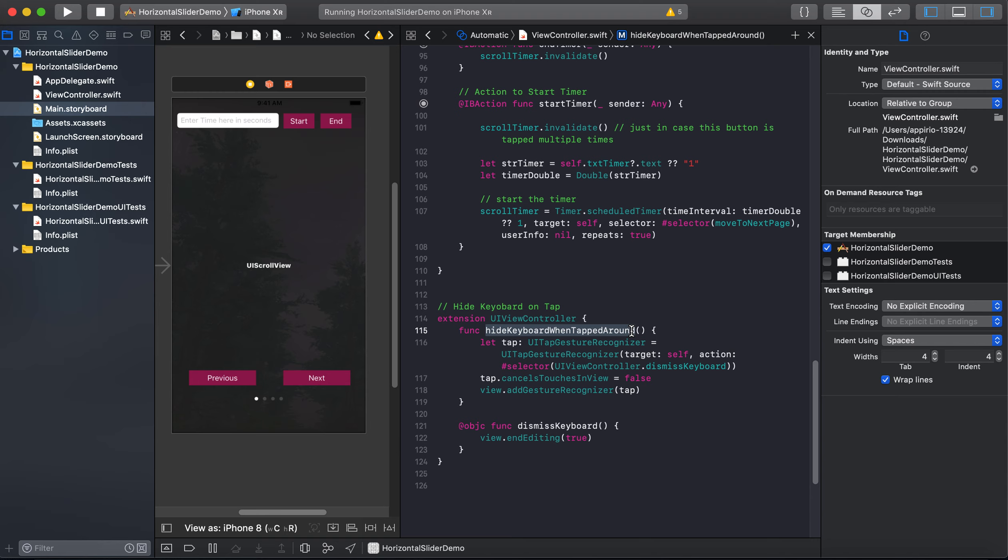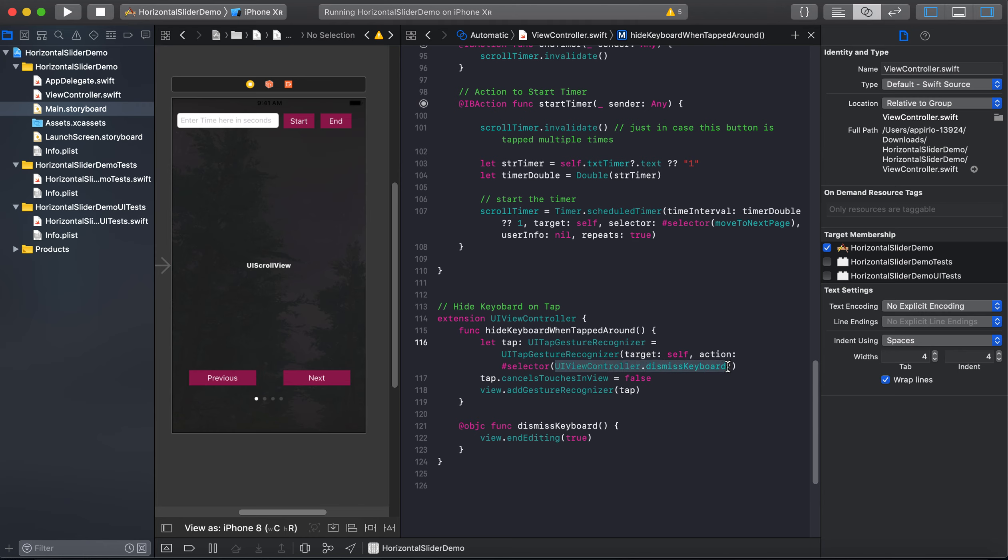So I have created an extension for UIViewController, and here you will see hideKeyboardWhenTappedAround method. And I just created an instance for tap, that is for UITapGestureRecognizer, and it will call this dismissKeyboard when a user will click on anywhere on the screen.